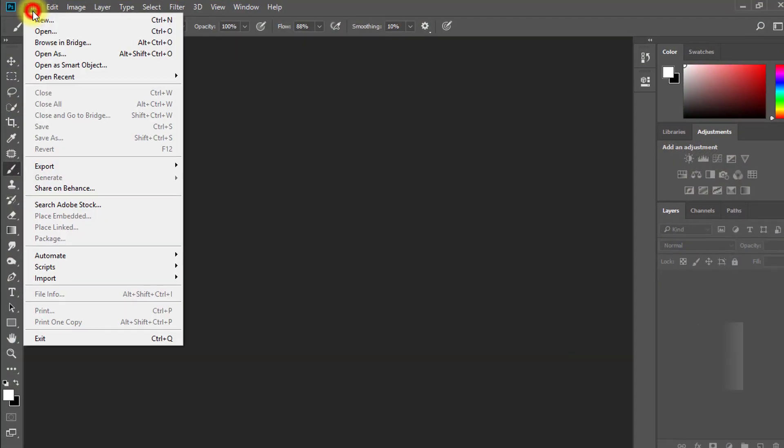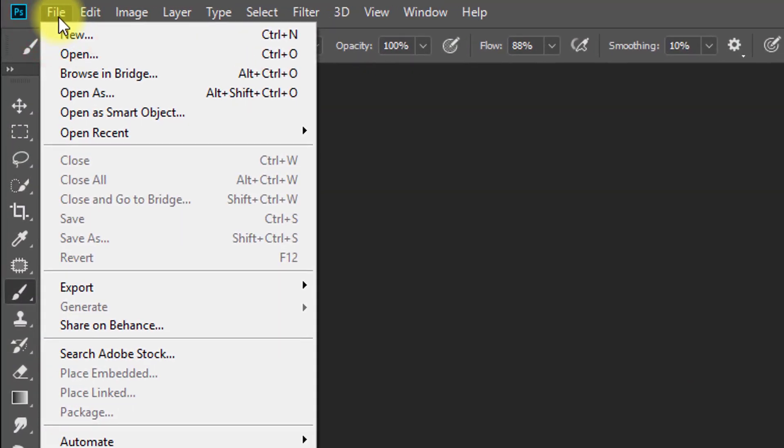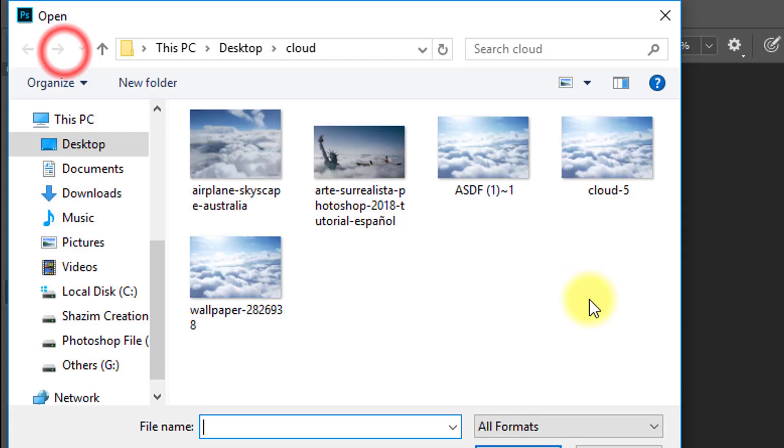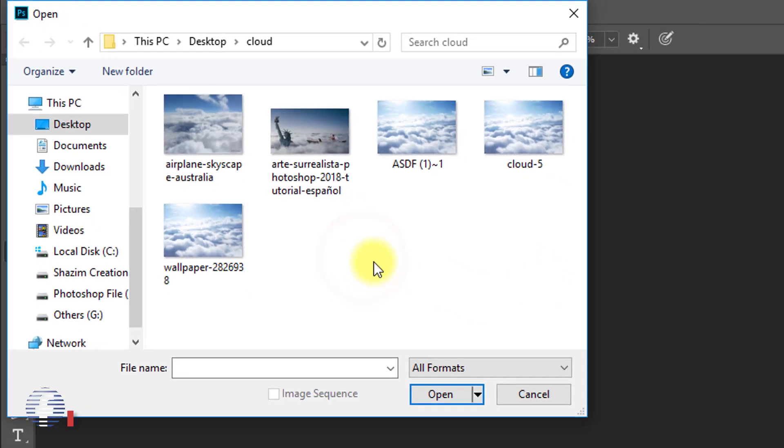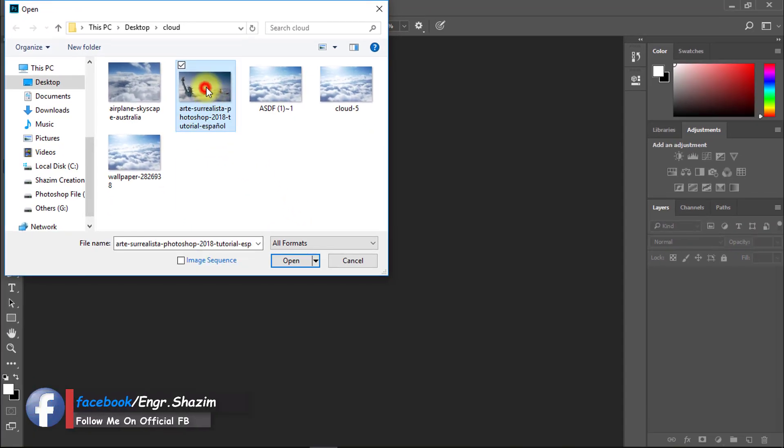First, open your Photoshop, then open the image you want to animate.